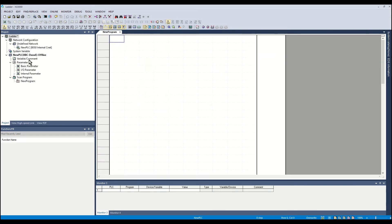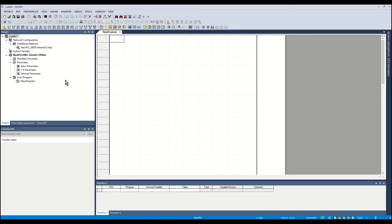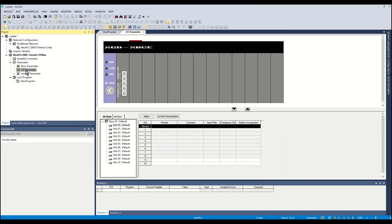The project tree on the left hand side of the workspace is populated. The project has been created and is ready for development. Double-click I.O. parameter in the project tree.